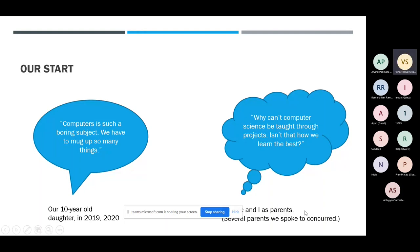Just yesterday, my younger daughter, who is now eight years old, was complaining about having to memorize all these shortcuts in Microsoft Word — Ctrl+C, Ctrl+A — and asking what's the use of all this. And again, the same question: instead of asking kids to memorize all this, if we make them do these things, they will remember better.